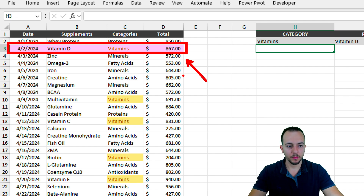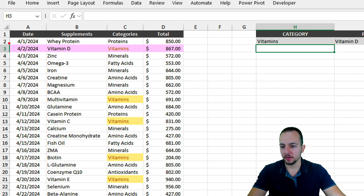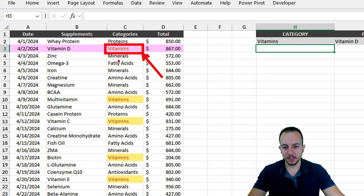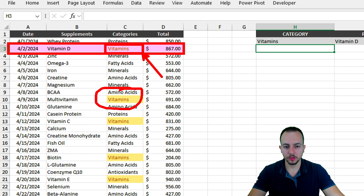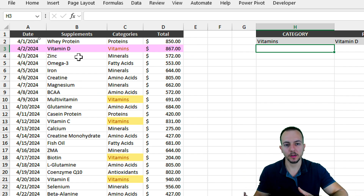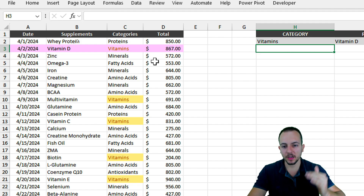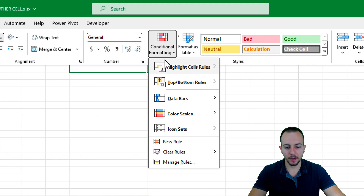However, when both the category and the supplement hit the same row, we have a problem. 'Vitamins' is a criteria for the product, but 'vitamins' is also a criteria for the category. Now, the cell where we have vitamins should be highlighted yellow, but instead it's showing the row highlight color — because the last conditional formatting rule is overlapping the previous one. To fix this, go to Home tab, Conditional Formatting, then Manage Rules.